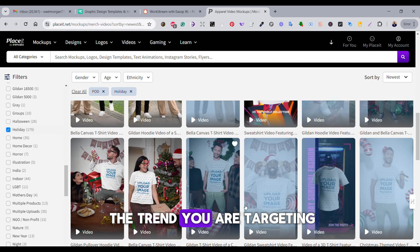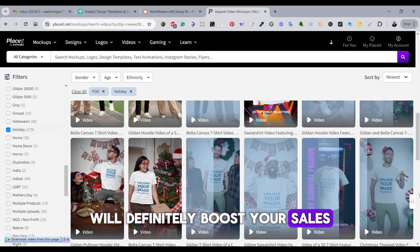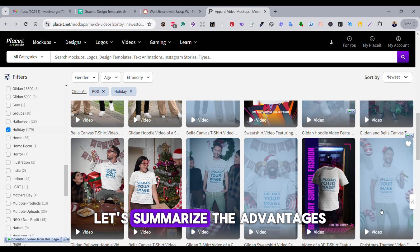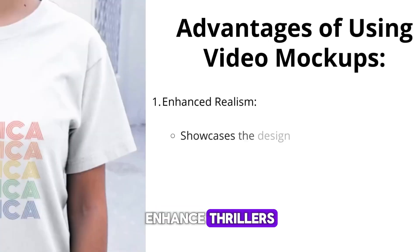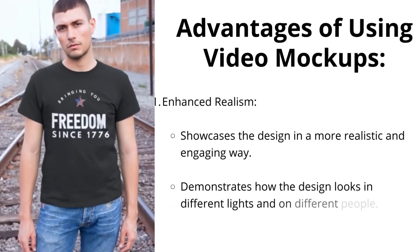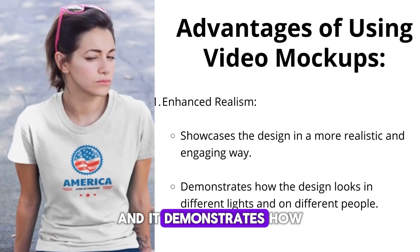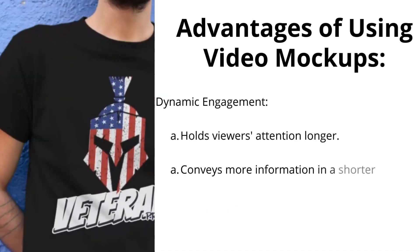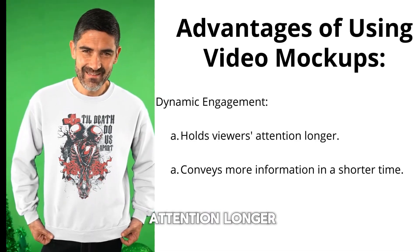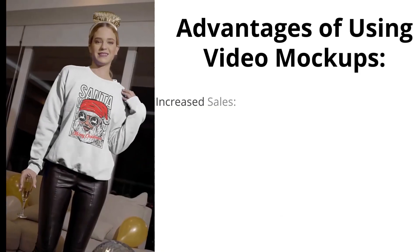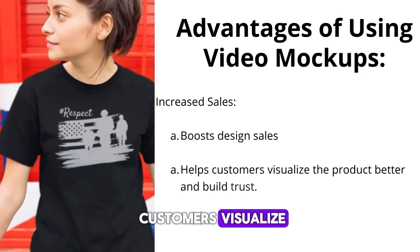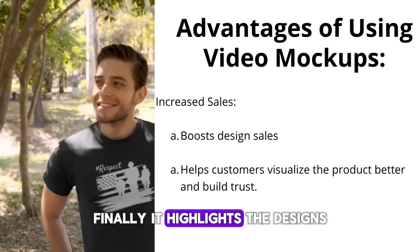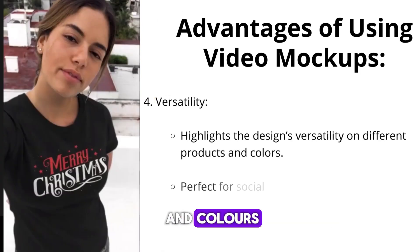Now let's summarize the advantages of using video mockups. First, enhanced realism: video mockups showcase the design in a more realistic and engaging way and demonstrate how the design looks in different colors and on different people. It grabs the viewers' attention longer and definitely boosts your design sales because it helps the customers visualize how the product is going to look like. Finally, it highlights the design's versatility on different products and colors.